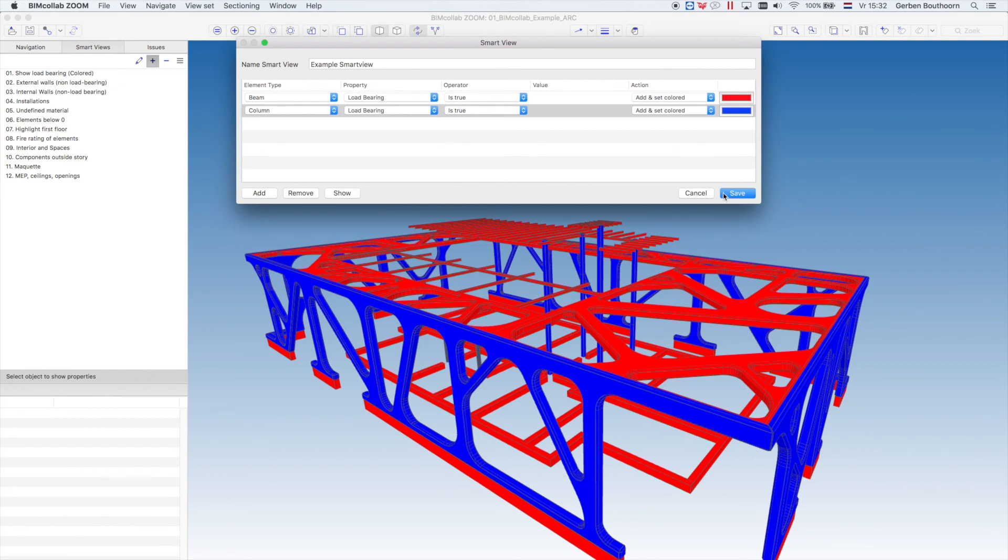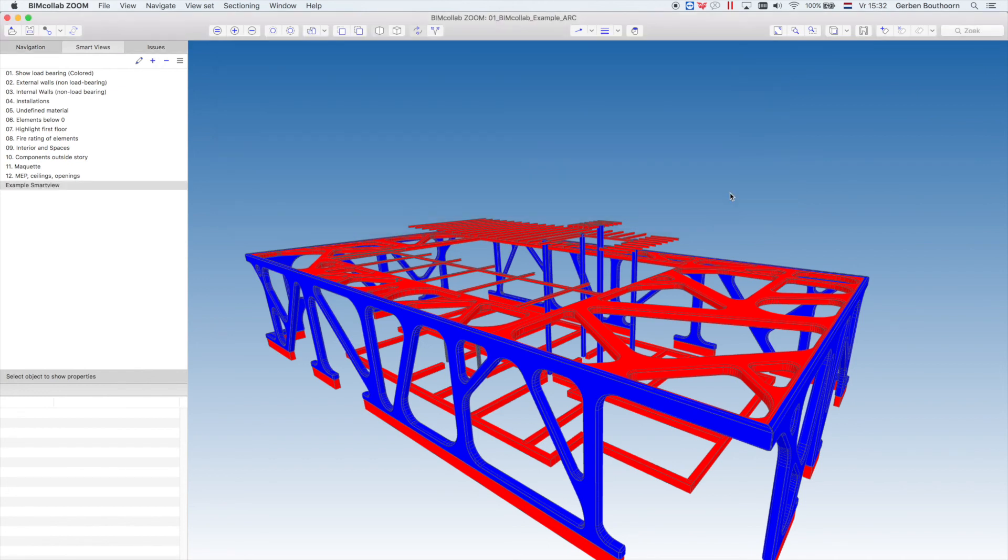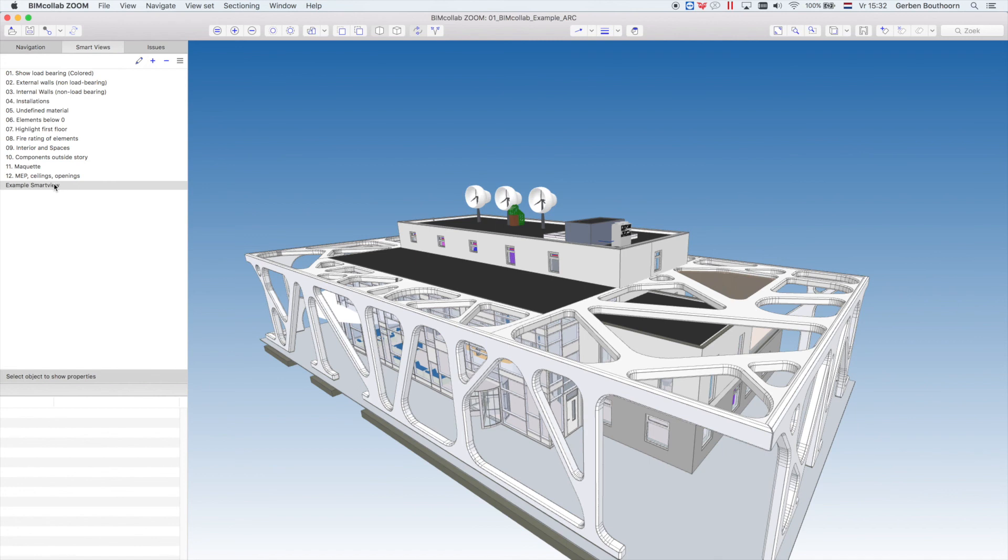To finalize, we can save this Smart View and it will be stored in the Smart View list. Now we can easily execute this Smart View by simply double-clicking on it.